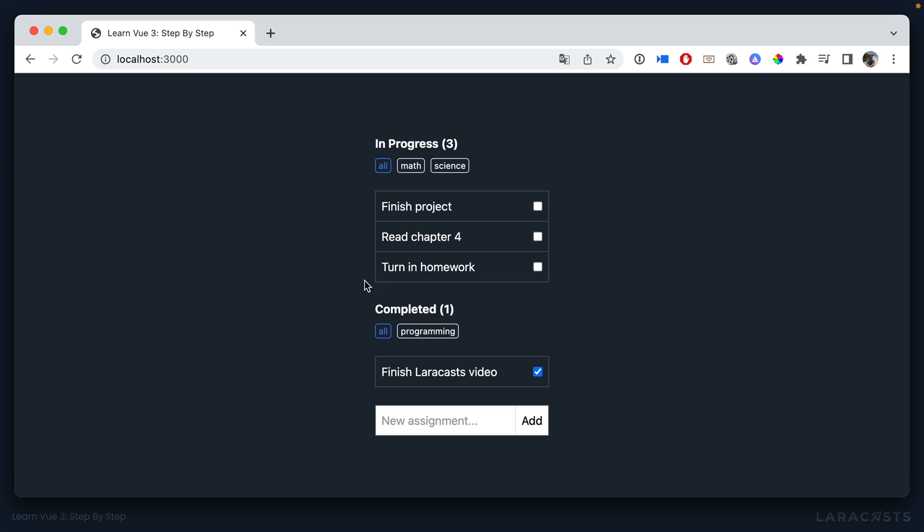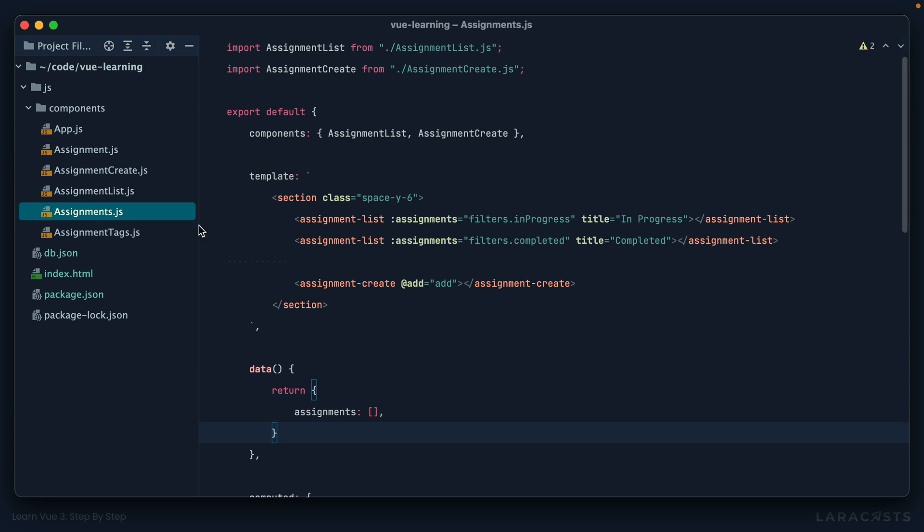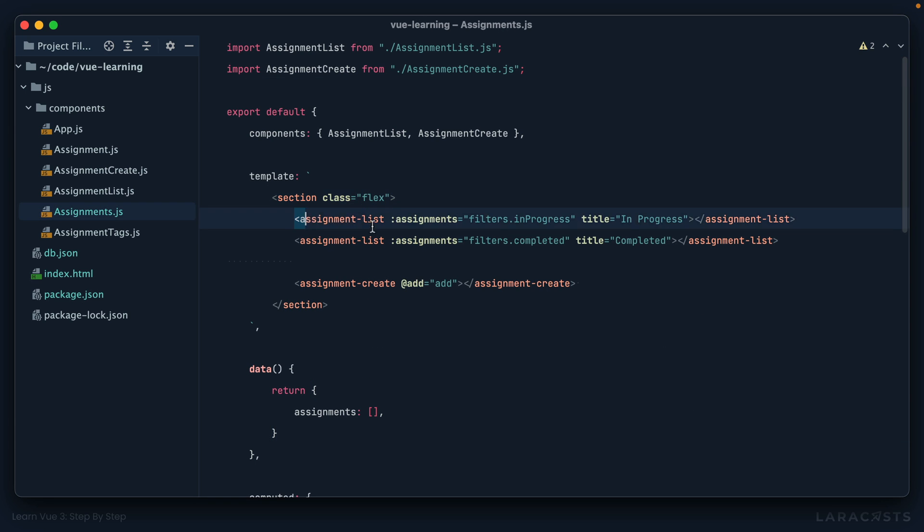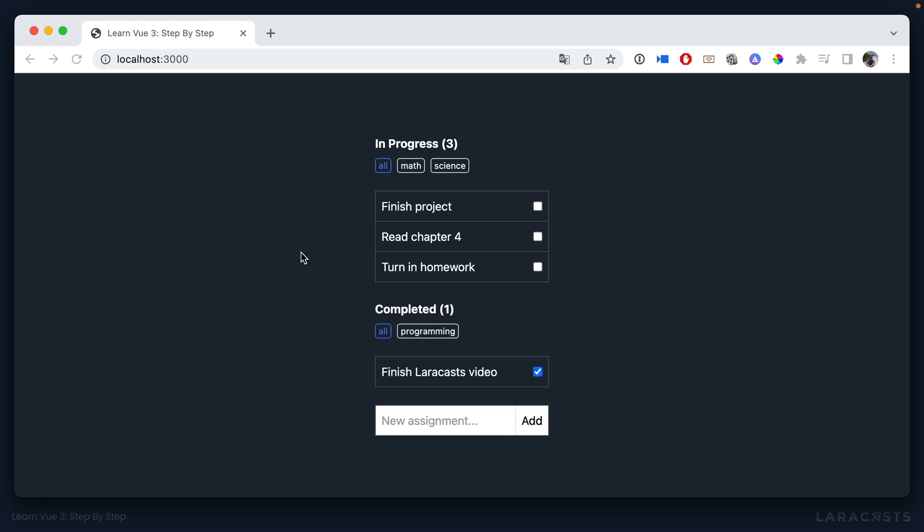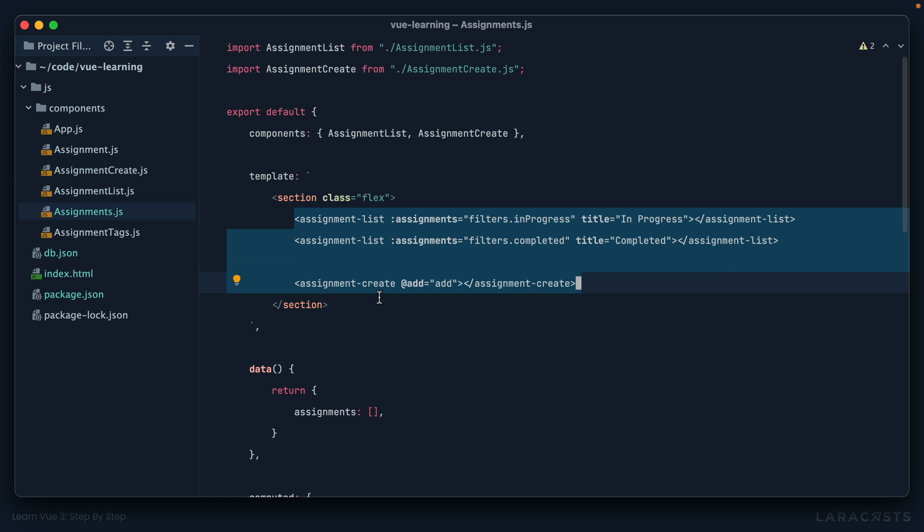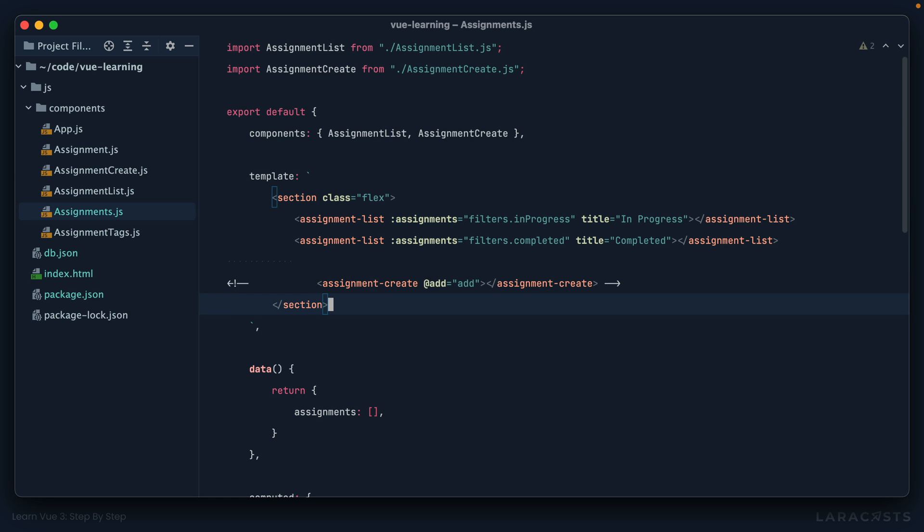Okay, next up, I'd like these to be columns. So if I go back to my assignment section, why don't we set a class of flex on the wrapper here, give it a refresh. Yeah, but now this is awkwardly placed. So I'm going to show you how to fix that. But just for now, let's comment it out.